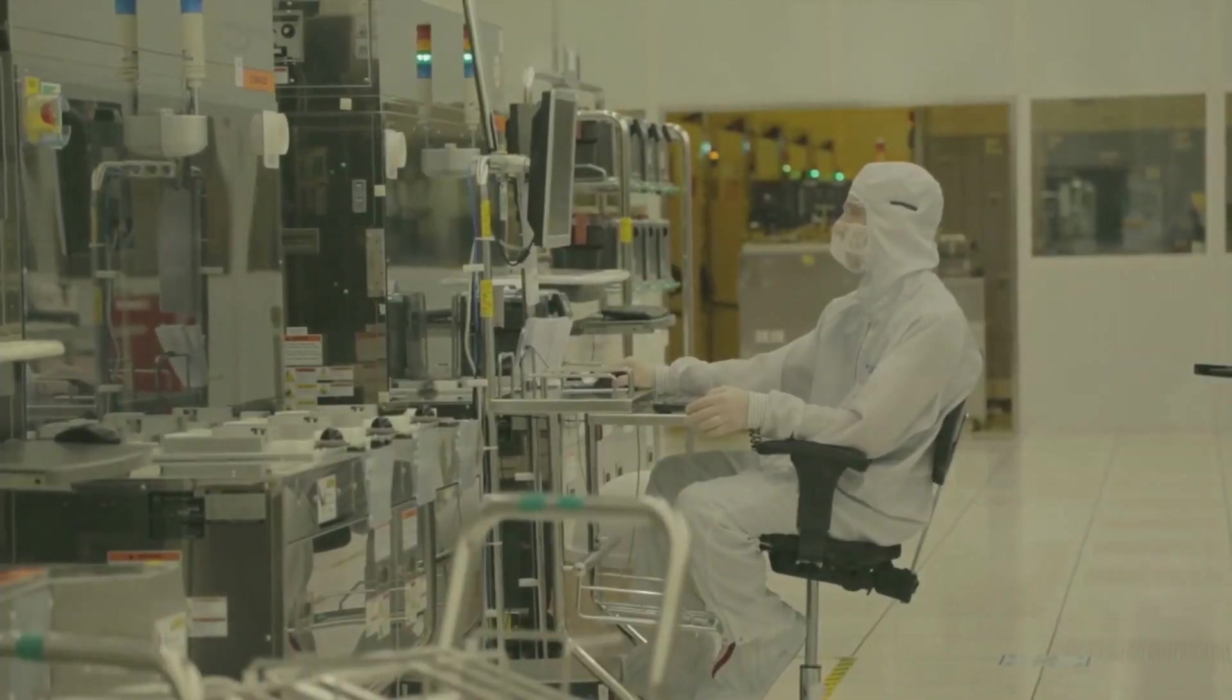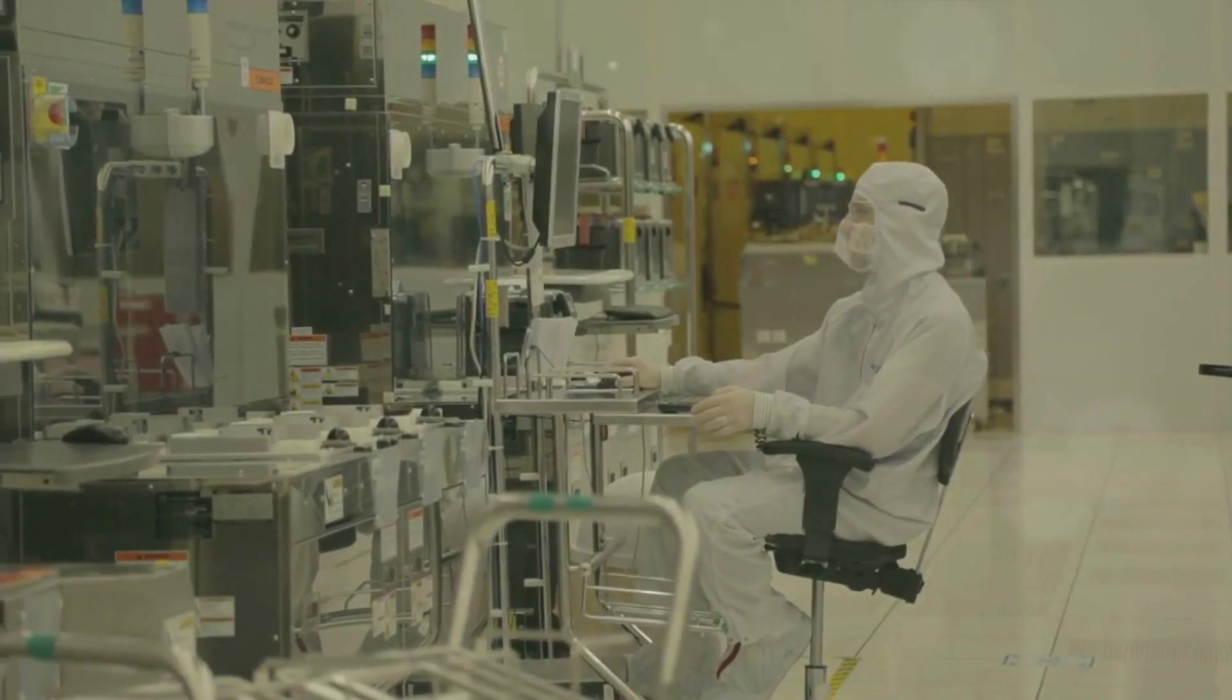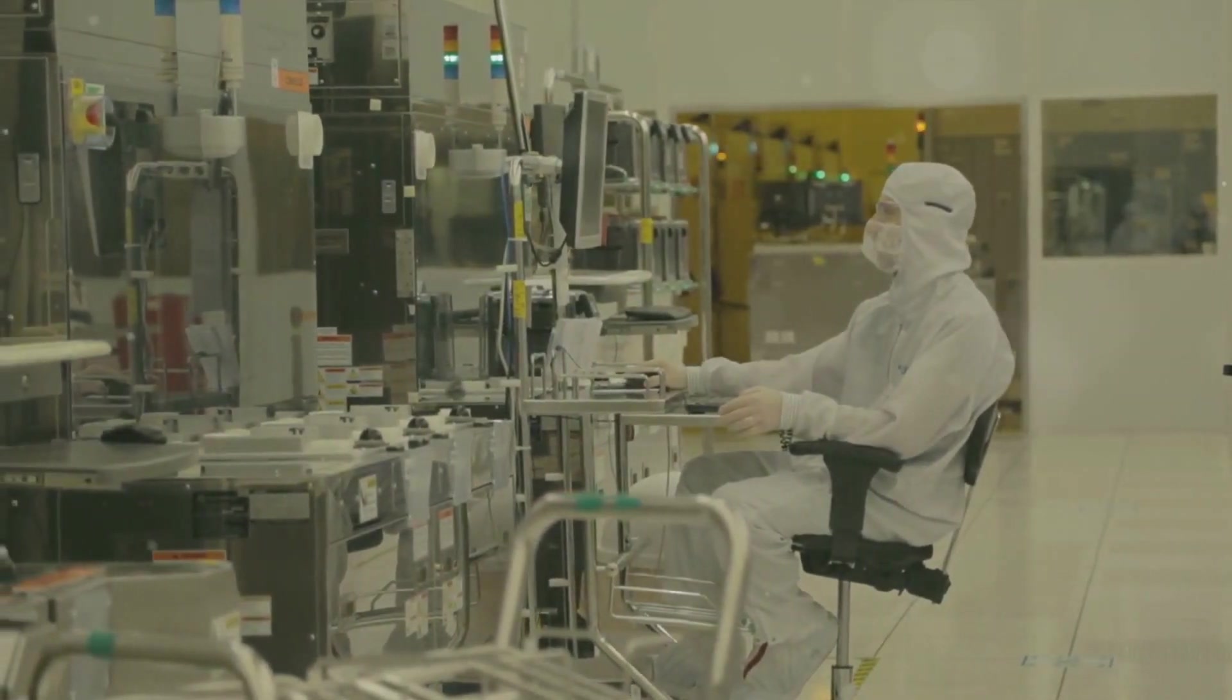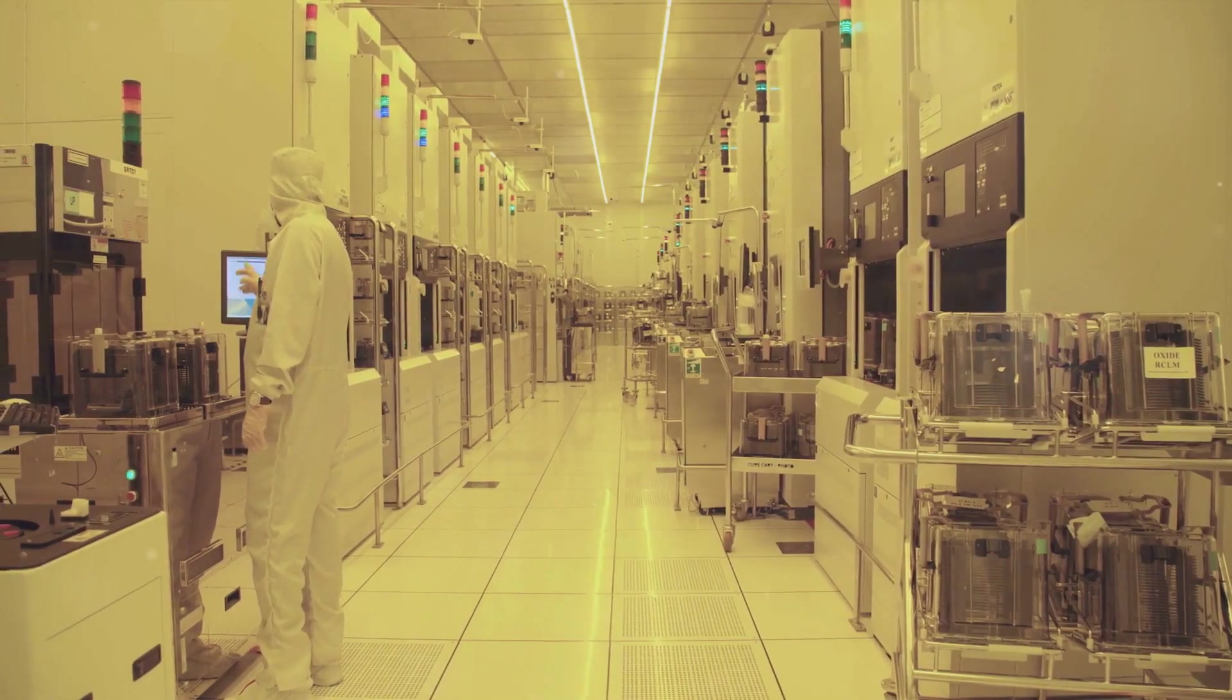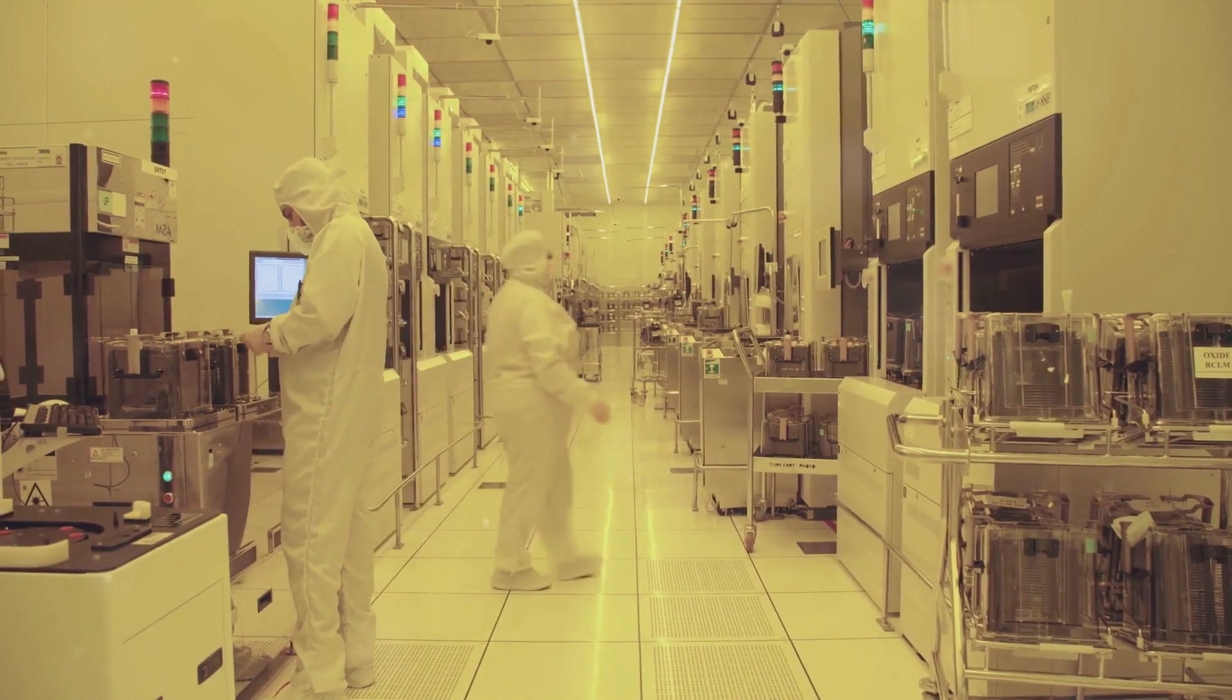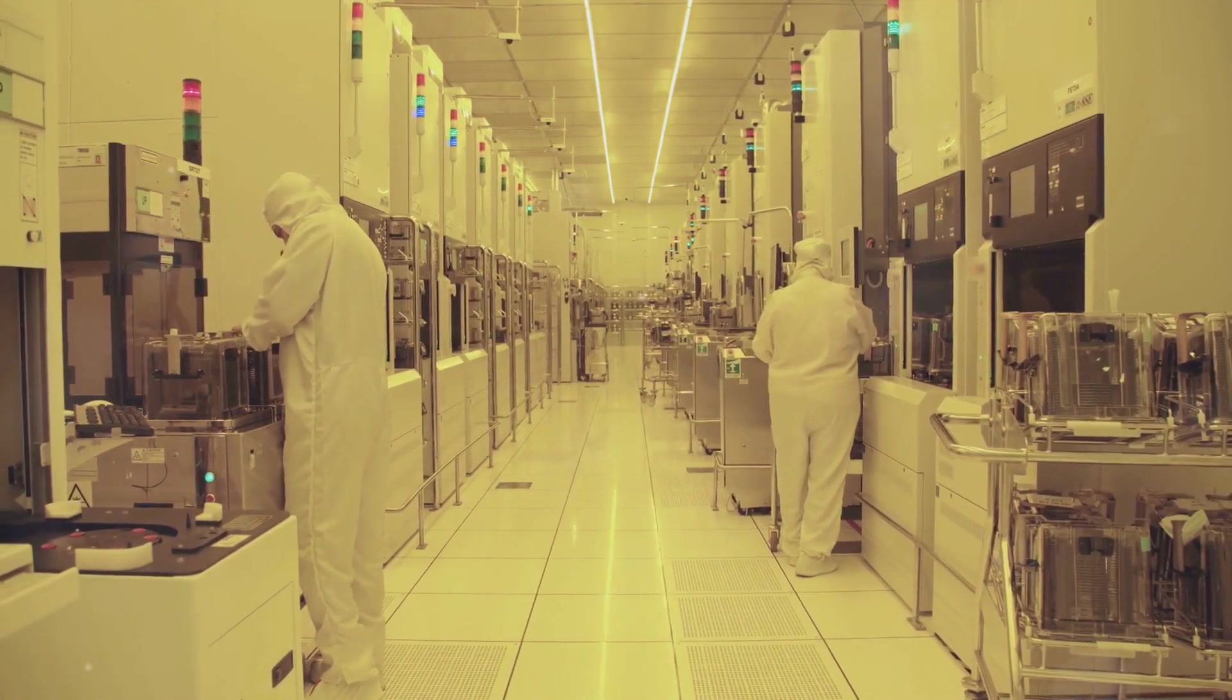Lastly, we face hardware constraints. The manufacturing and maintenance of the complex hardware required for quantum computing are expensive and technically challenging. Overcoming these constraints is vital for the widespread practical application of quantum computers.